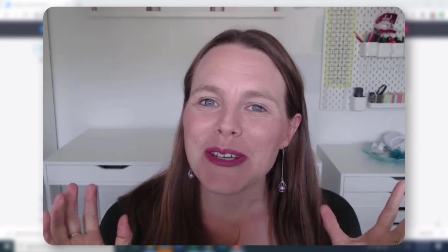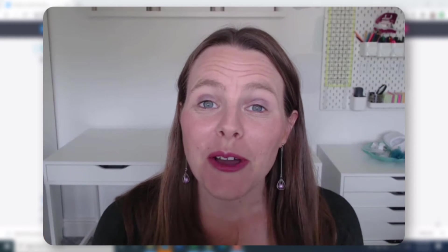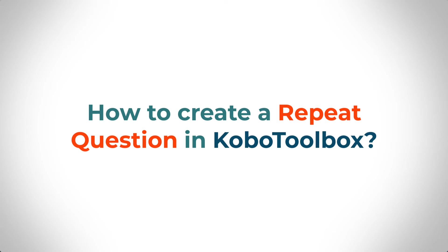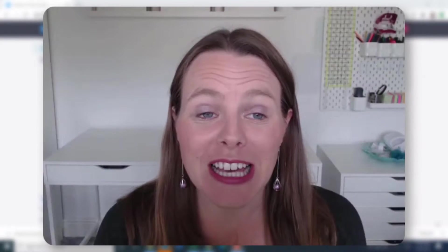Hi, what I'm going to do in today's video is go through how to create a repeat question in Kobo Toolbox or XLS form or ODK collect. So let's get started.